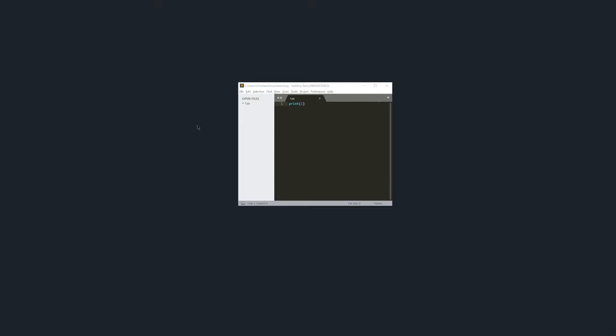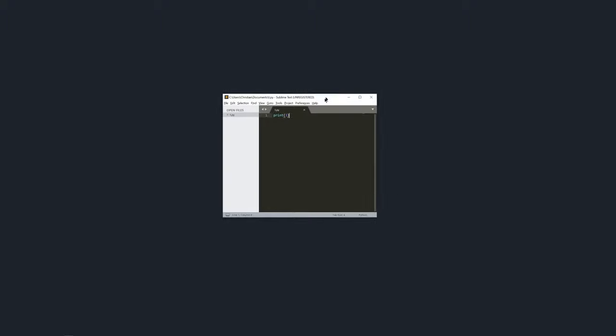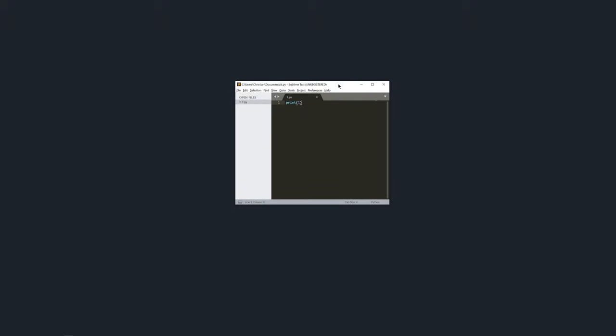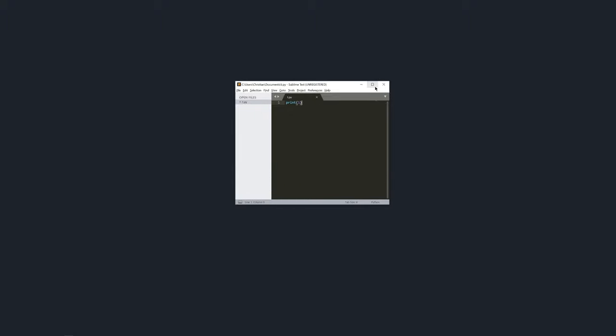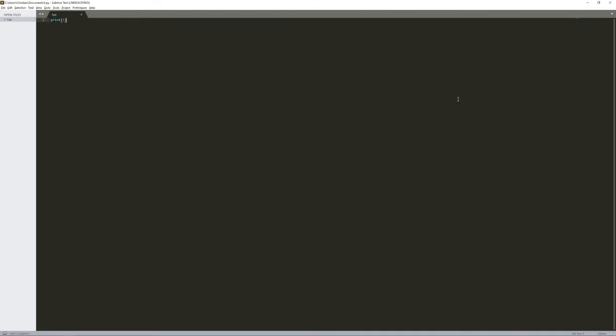Alright, so here I am in my desktop and I have a very basic version of Sublime open. There is a script right now that says print 1 and if I execute it, I get 1 in the console. Quite easy. And let me maximize it so that we can take the entire screen space.